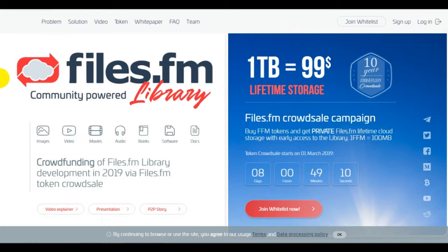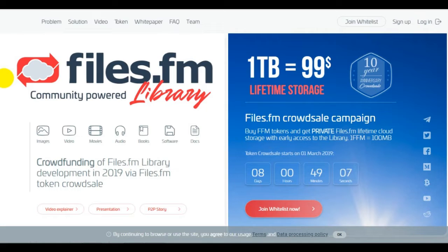Today we will consider the project Files.fm. Secure file sharing and storage between devices and people.